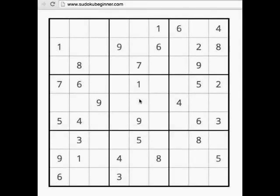Hello there. Welcome to this tutorial about how to solve an easy Sudoku puzzle.